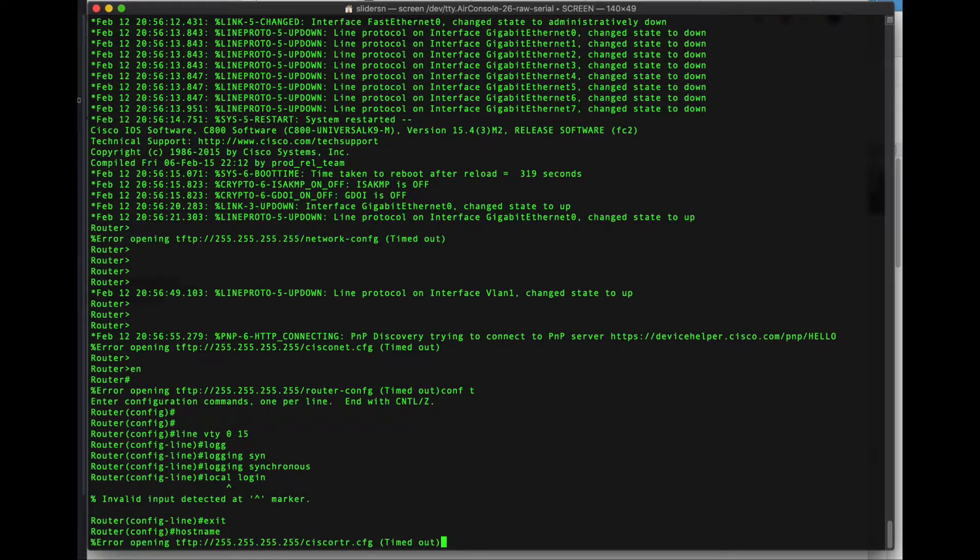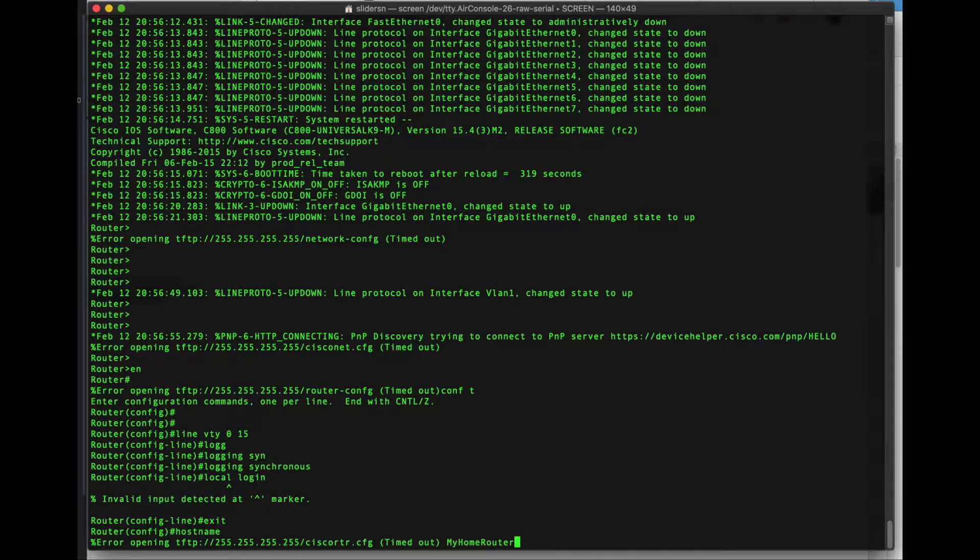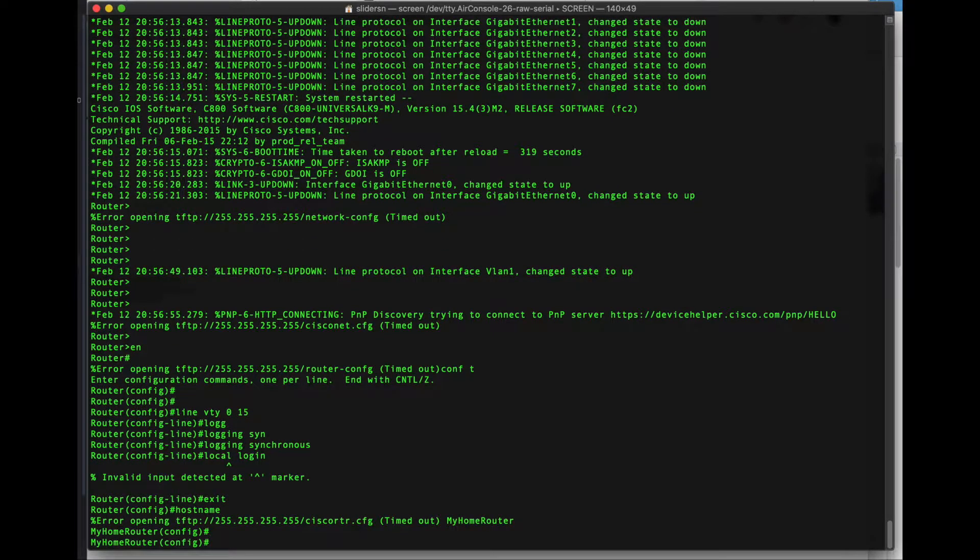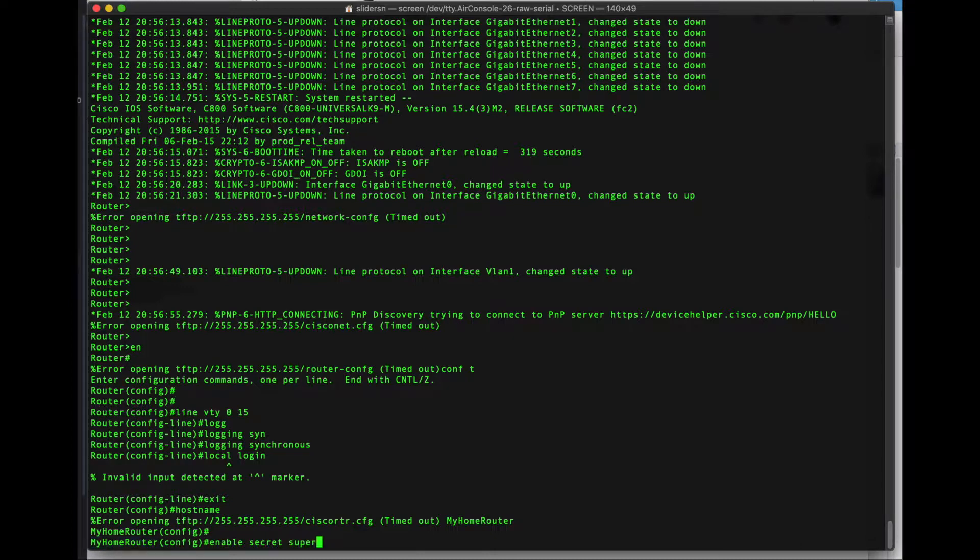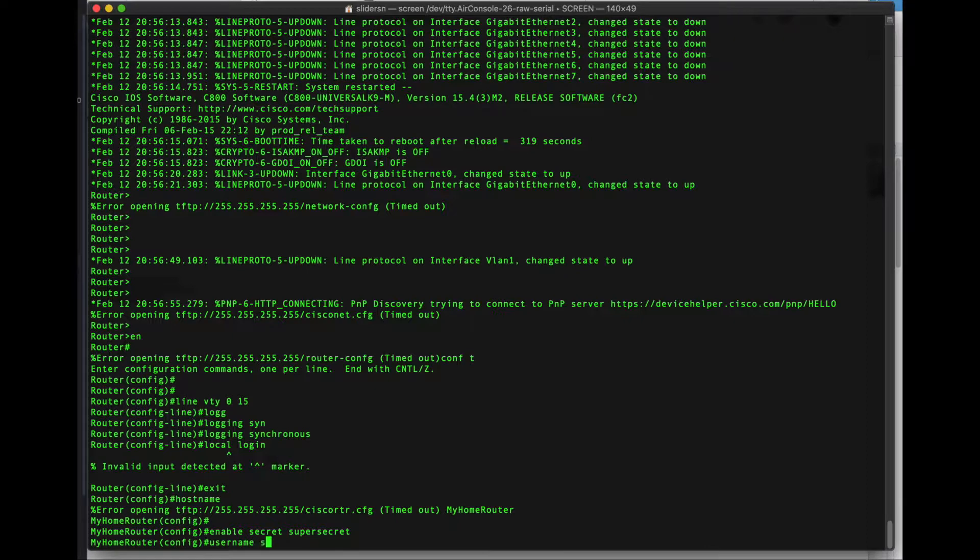I can't do that yet until I specify the username and password. Just kidding. Let's go back. Give the router a host name. My home router. Simple enough. It immediately changes the router host name. Let's do our super secret enable password.